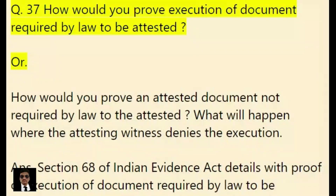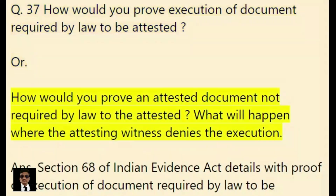How would you prove execution of a document required by law to be attested? Or how would you prove an attested document not required by law to be attested? What will happen where the attesting witness denies the execution?